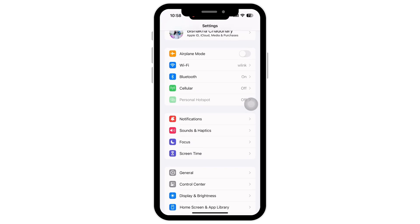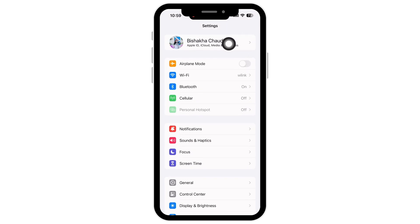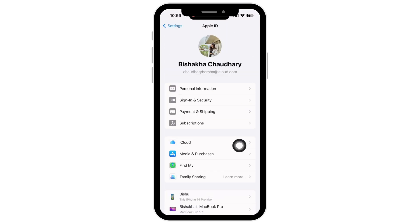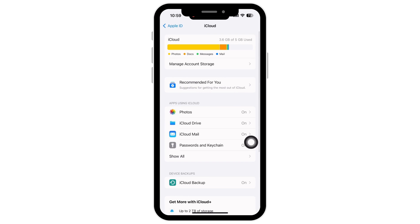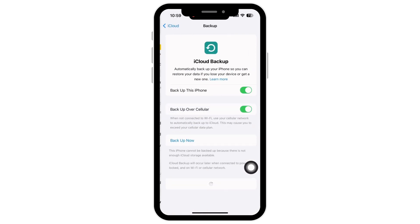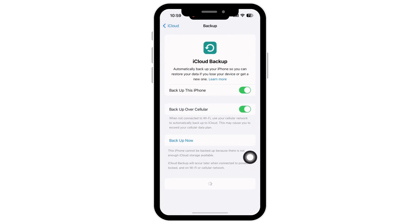Tap on your name banner and then tap on iCloud. Under device backups, tap on iCloud Backup and make sure the toggle button for 'Backup This iPhone' is toggled on. If not, go ahead and toggle on the button for 'Backup This iPhone'.